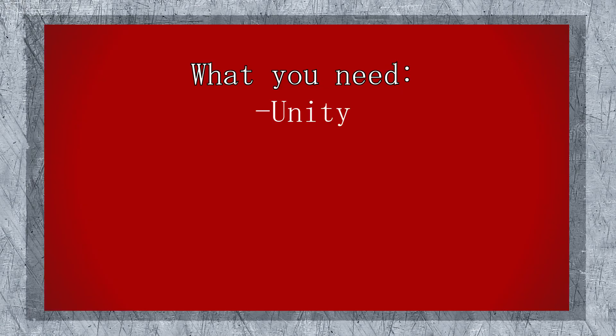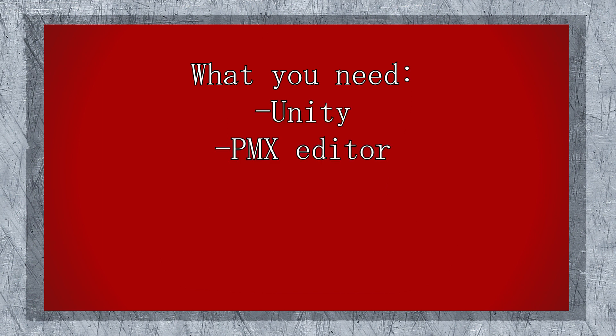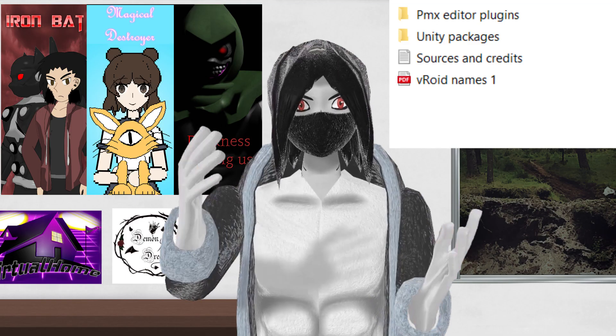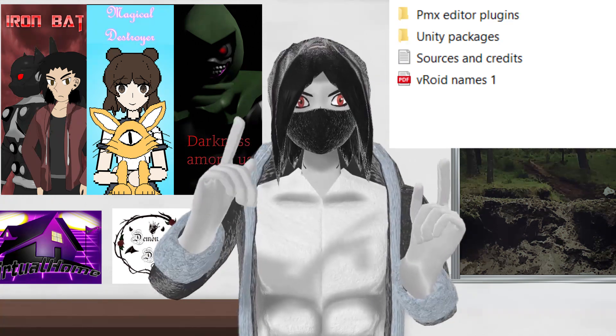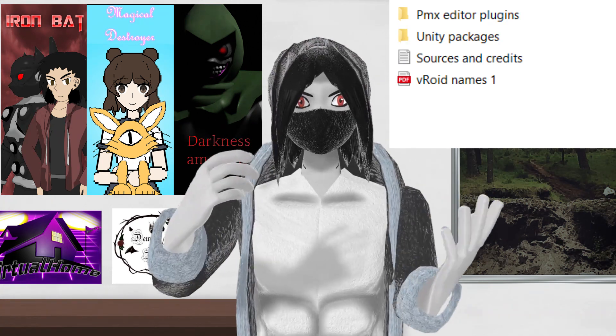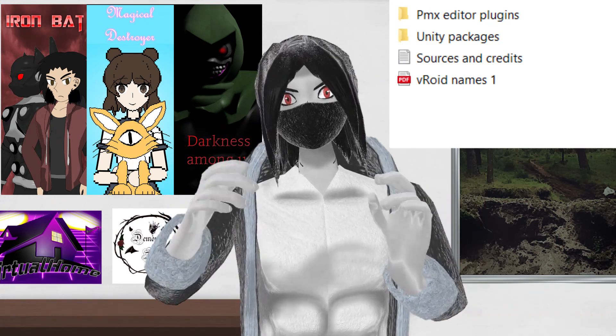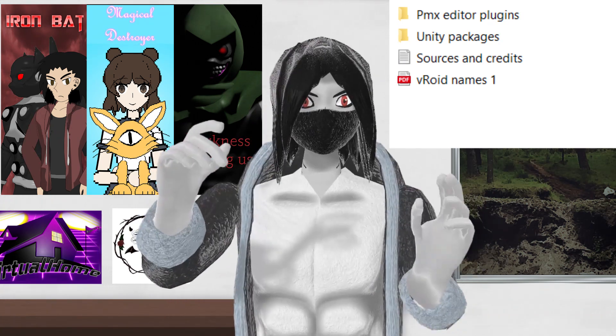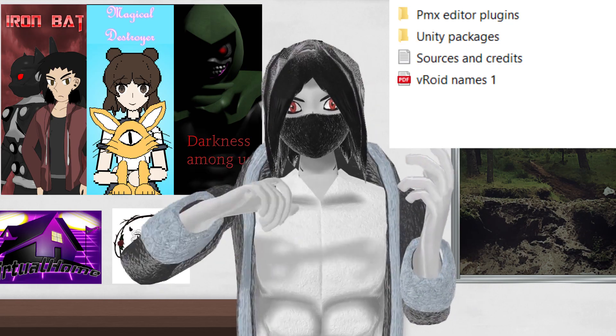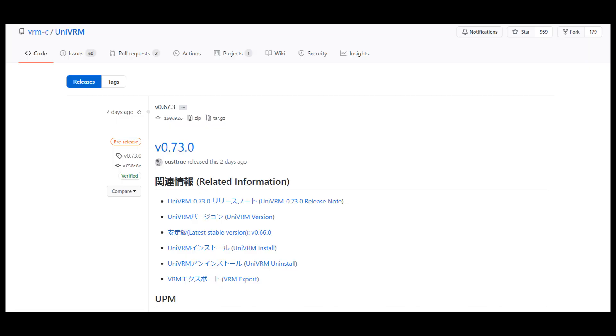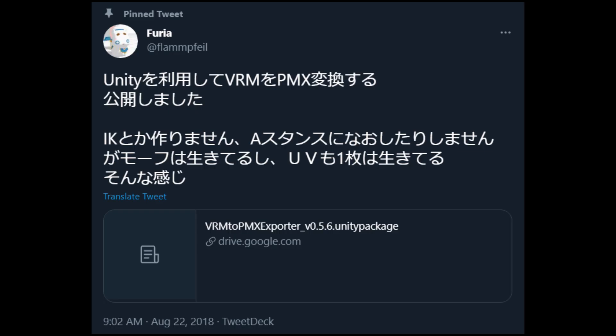First of all, this is what you need. Unity, PMX Editor, and the zip package I added to the description. This file has all the Unity packages and plugins for PMX Editor. And of course, I added a list of expressions and a README so you can see the source of the materials.